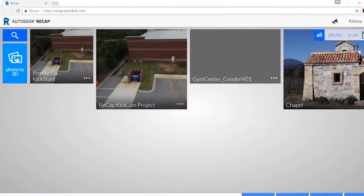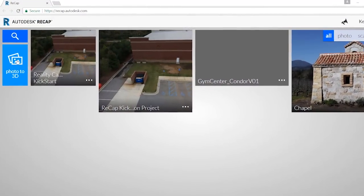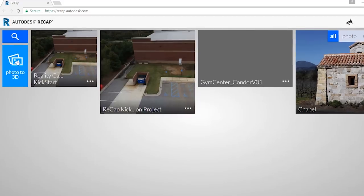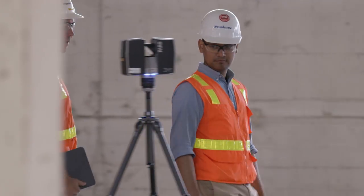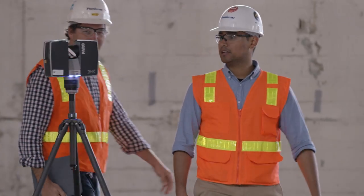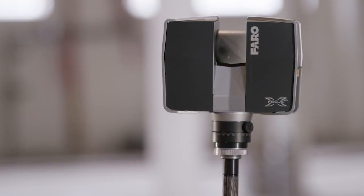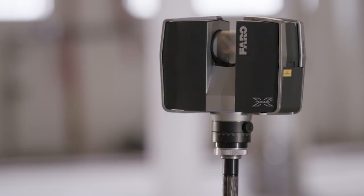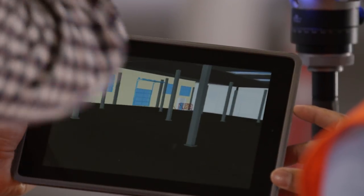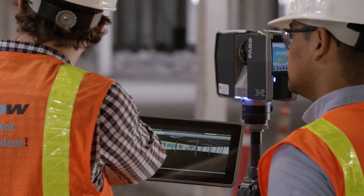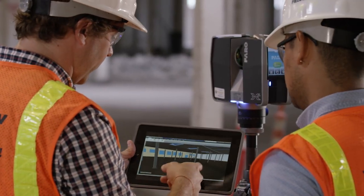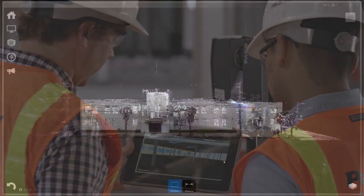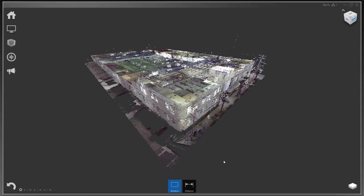With ReCap Pro, we've simplified the process of reality capture so that anyone, beginner or specialist, can scan building sites faster and easier than ever before. Now you can scan quickly and accurately for surveying, planning, renovating, and constructing new buildings or infrastructure.